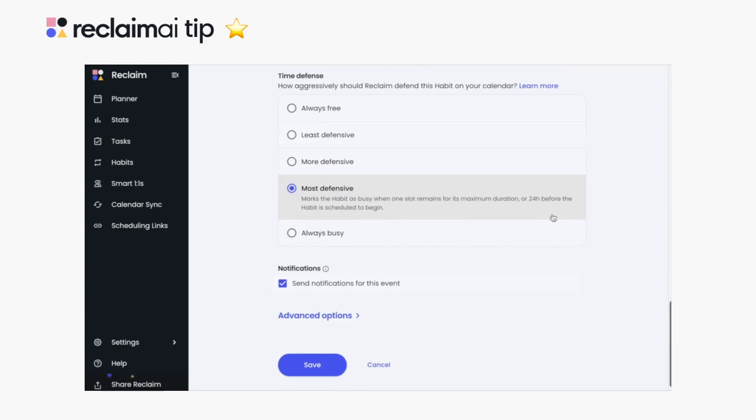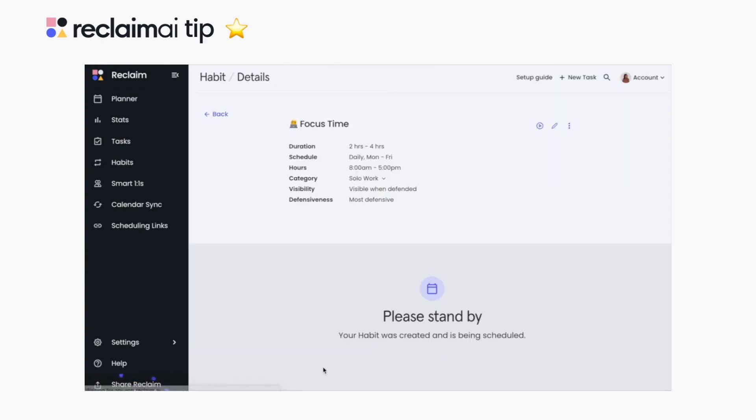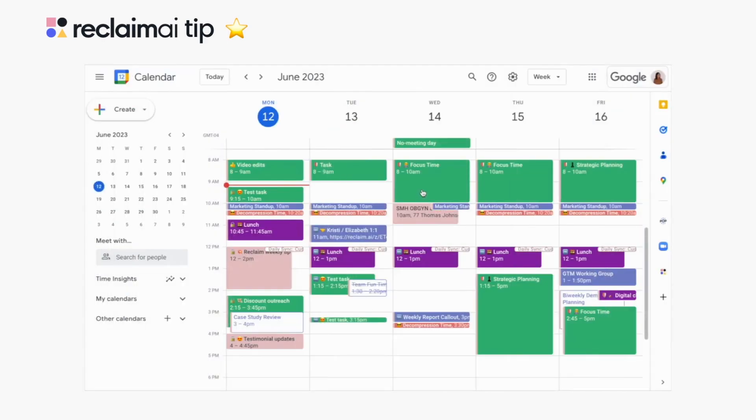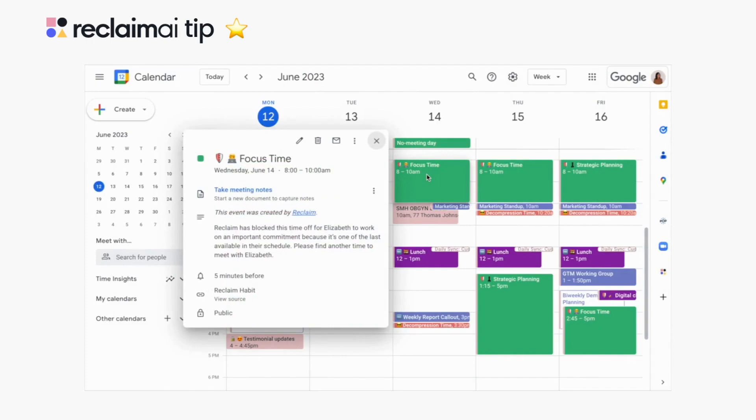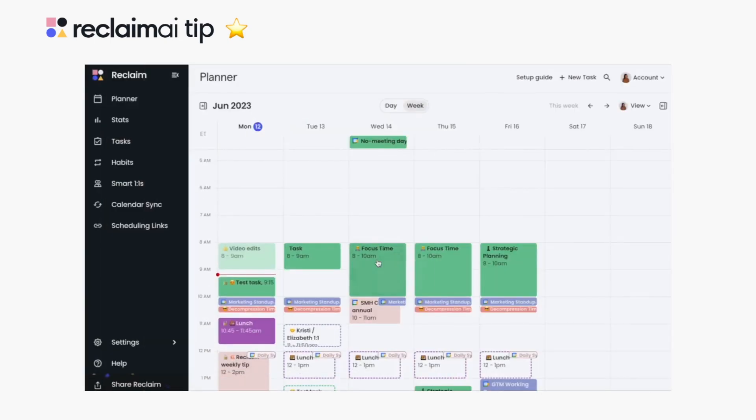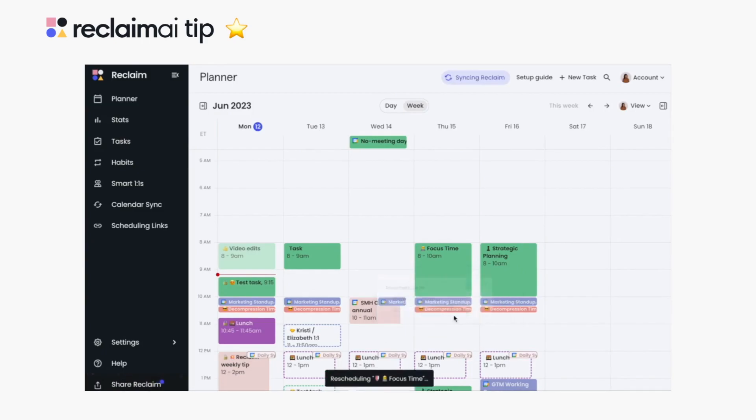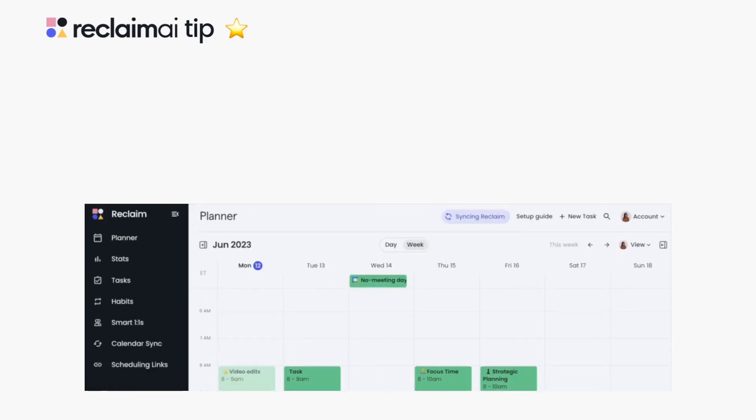Hit save and Reclaim will start scheduling your focus time on the calendar so you have time to work on all the things you need to get done. And when plans change, you can reschedule your focus time habit and let Reclaim find the next best time for it, or manually make adjustments to the scheduled event as needed.